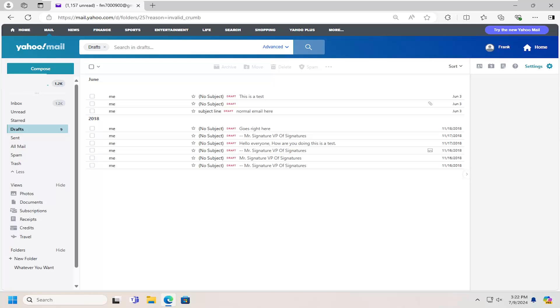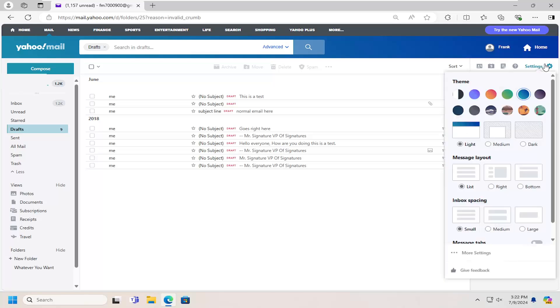So all you have to do is select the settings button at the top right, and then go down and select more settings.